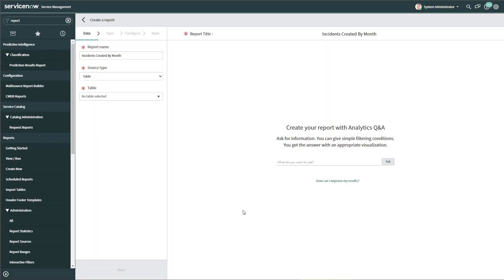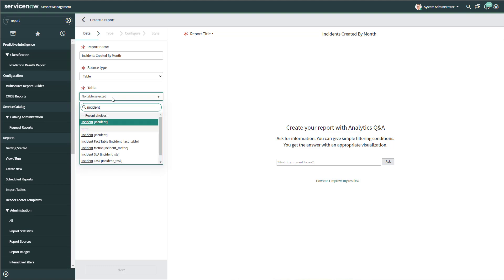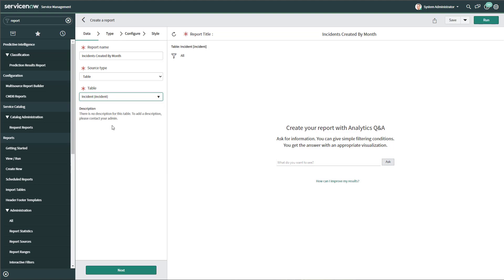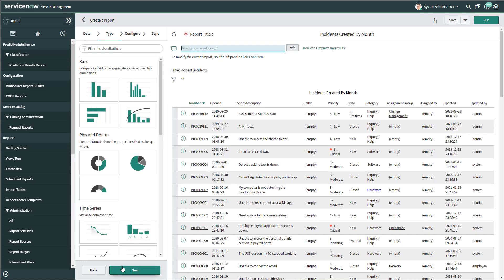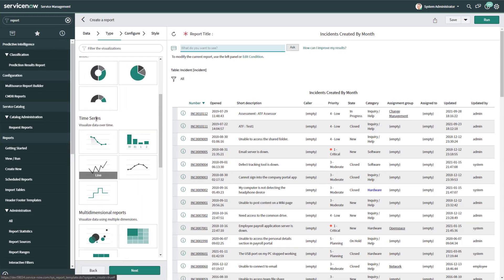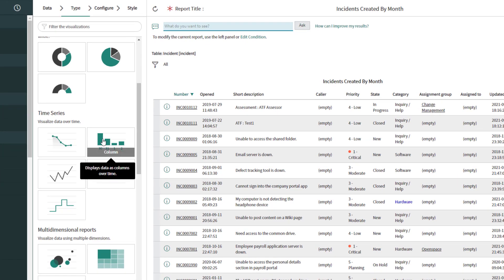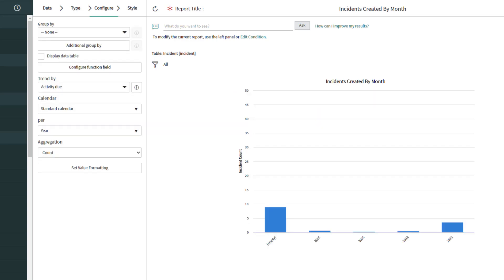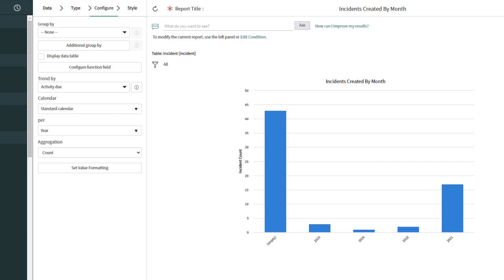I've gone ahead and created my second report, which I've called 'Incidents Created by Month.' Again, I'm going to select the incident table as the basis for this report and click Next. This time in the report type, I'm going to come down to 'Time Series' and select 'Column' — this is when you want to actually trend some data over time. I'll click Next, and you can see that this report has updated to show a column chart trending data over time.